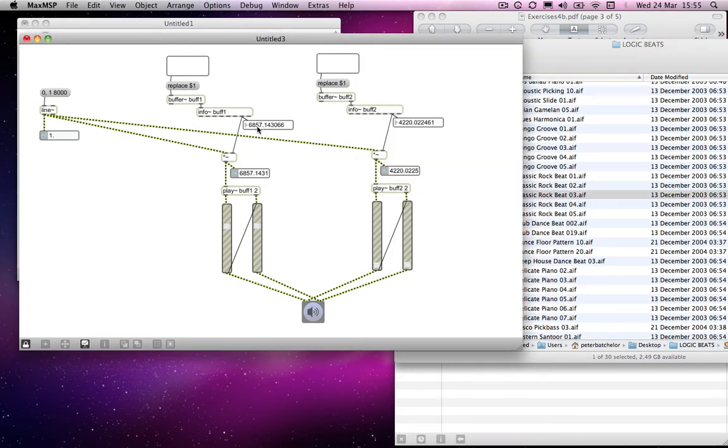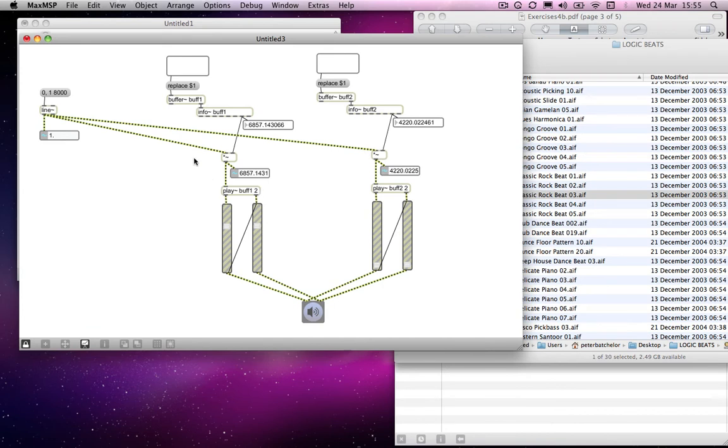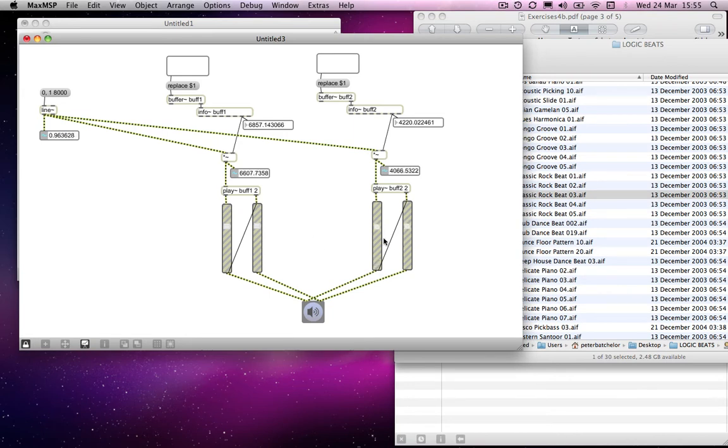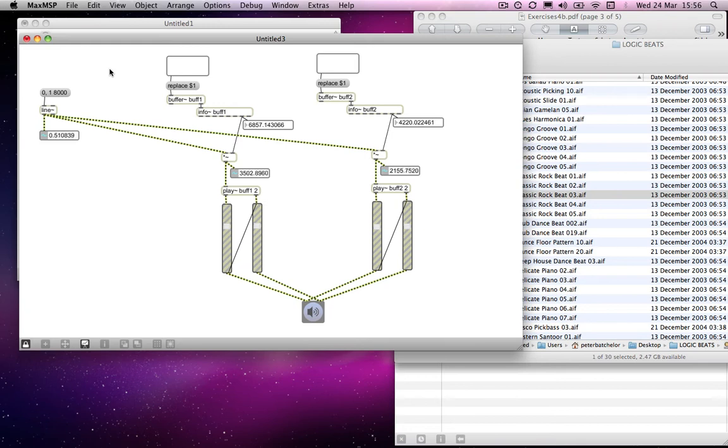And once again, we have the appropriate numbers. So 6, 8, 5, 7 point blah blah blah. And this one is 4,220. So they will count... Oops. So let's turn this up. And you notice that the two beats are synchronized. Okay. Which is kind of cool, I think.